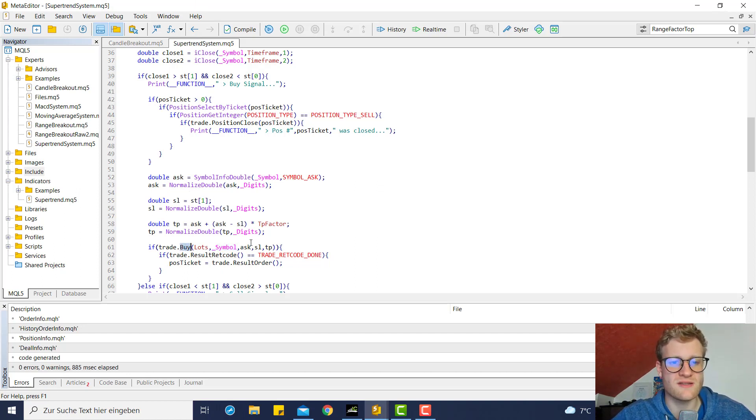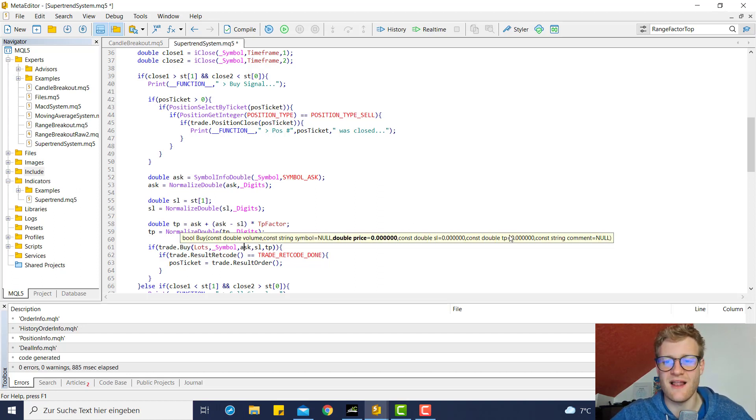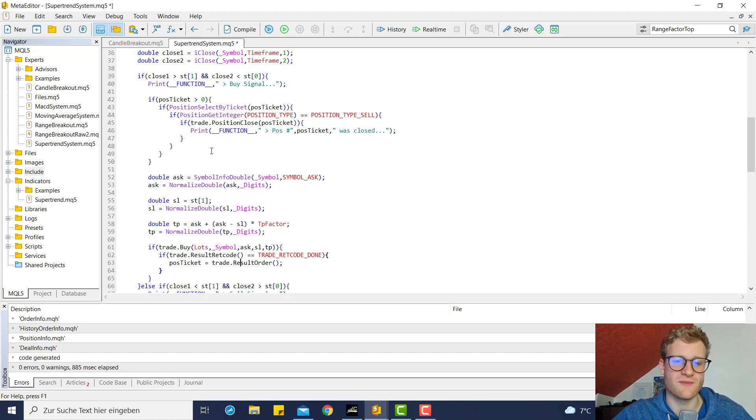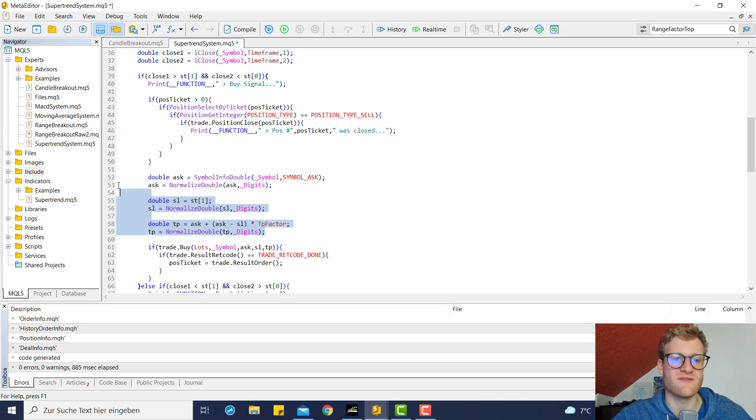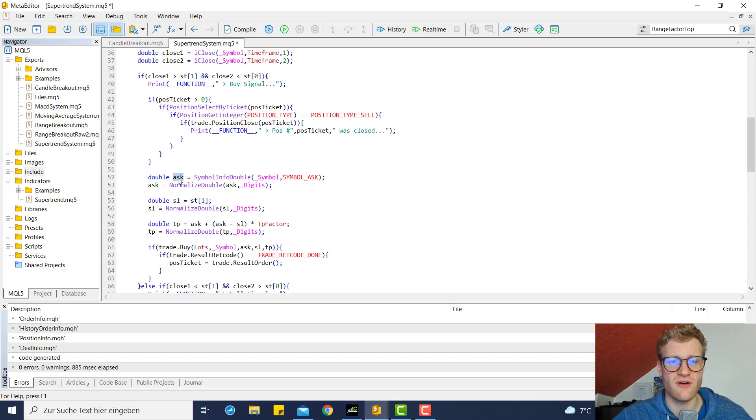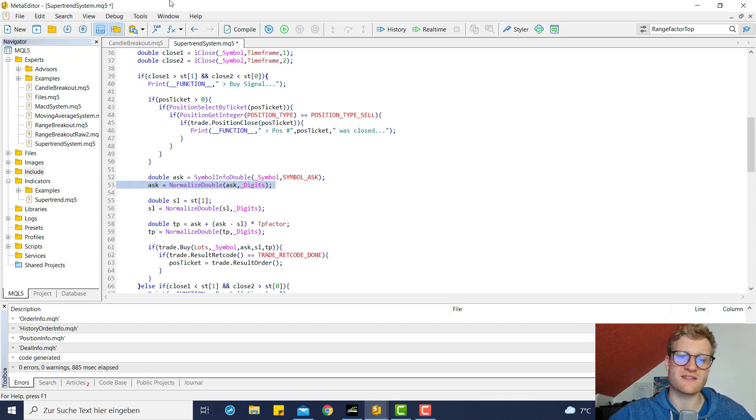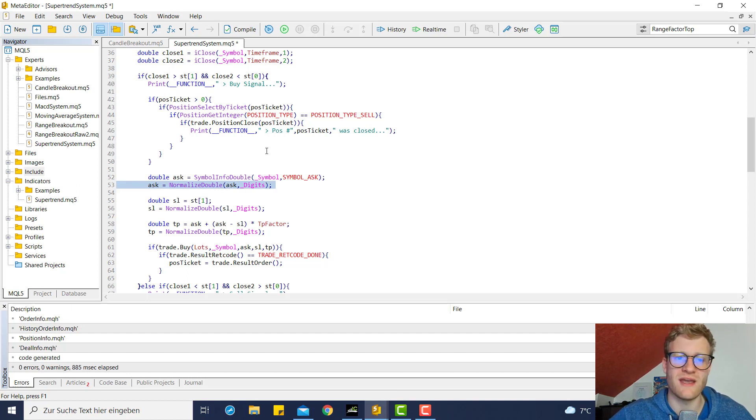We now also provide an entry price and a SL and a TP price. So first of all, we have to calculate these values. The entry price is pretty easy - this is the ask price for a buy position and the sell price for a sell position. Make sure to always round prices so there will not be any unexpected errors.